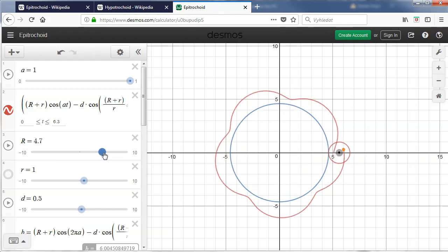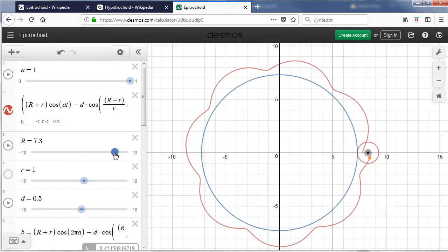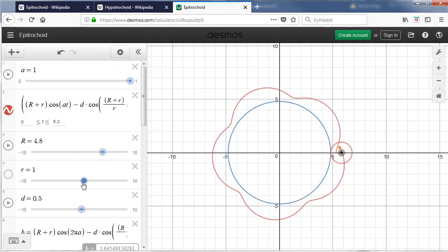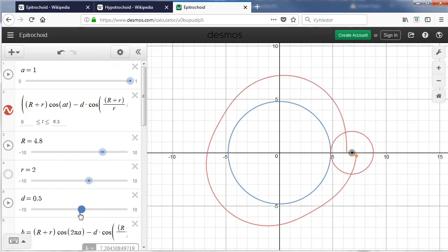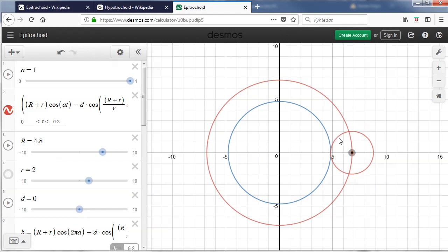So if I make the bigger circle much bigger like this and also the smaller one and I set the D to be zero it will be exactly in the middle you can see that the final shape is just a circle.